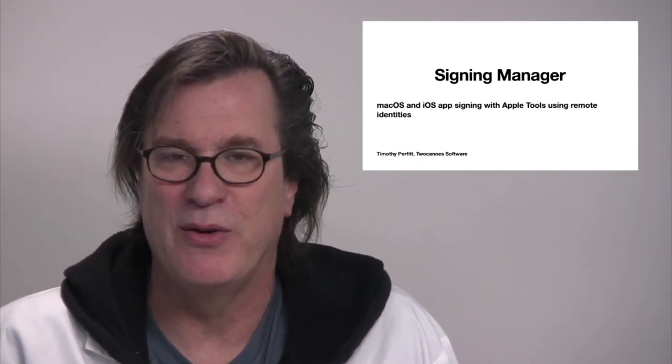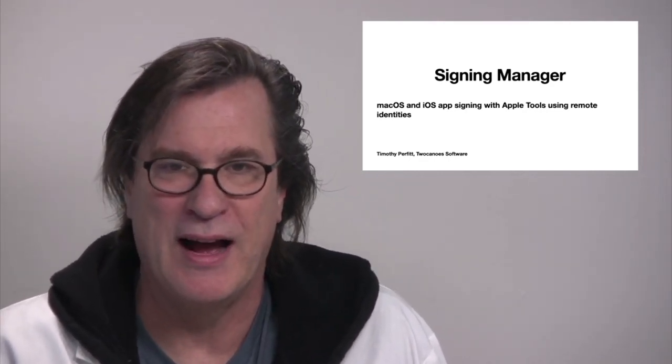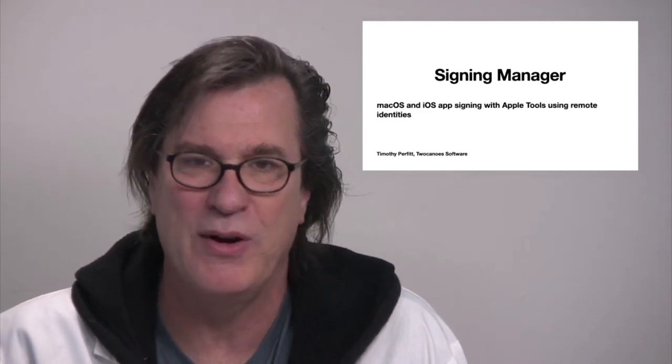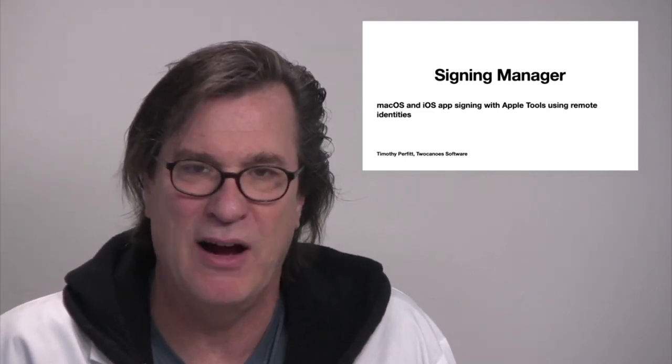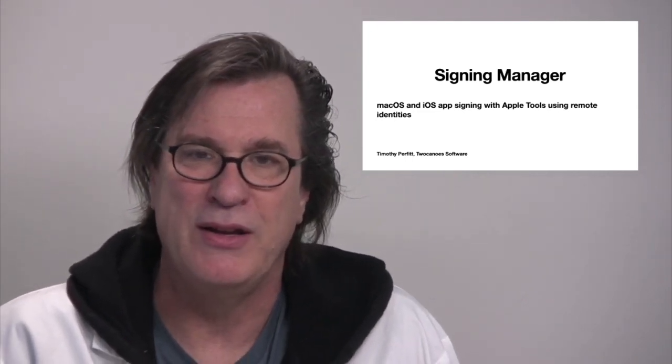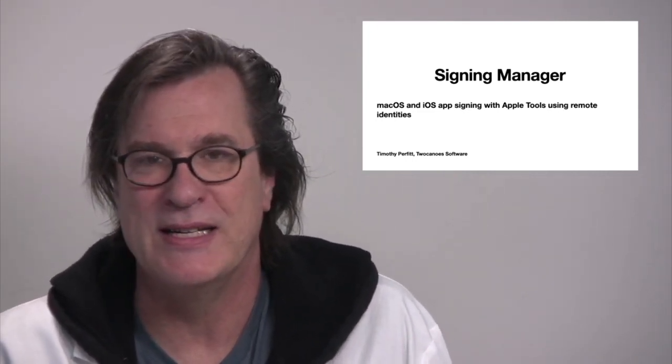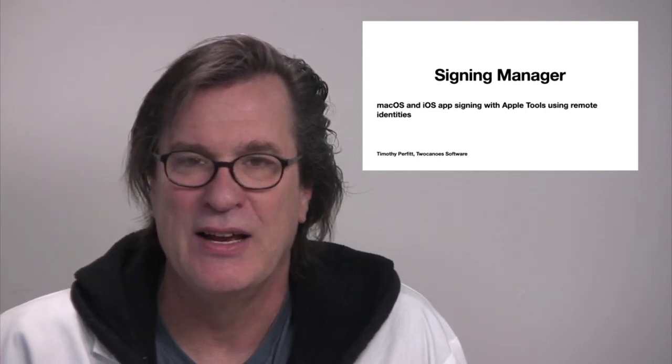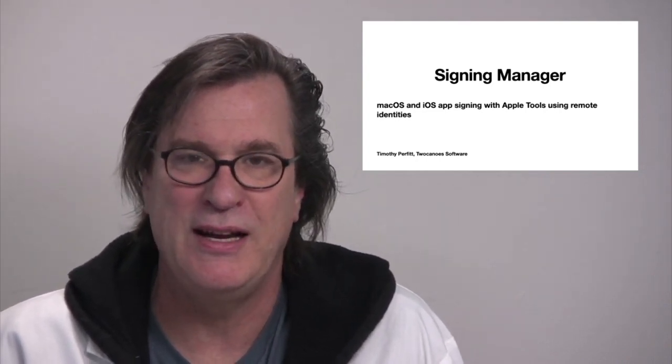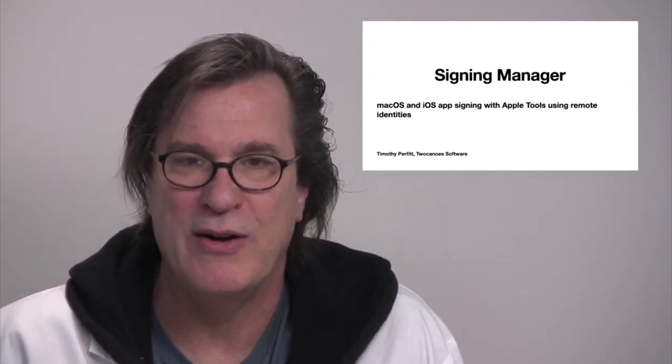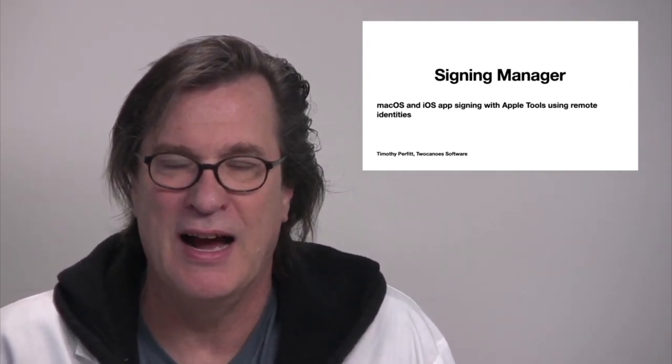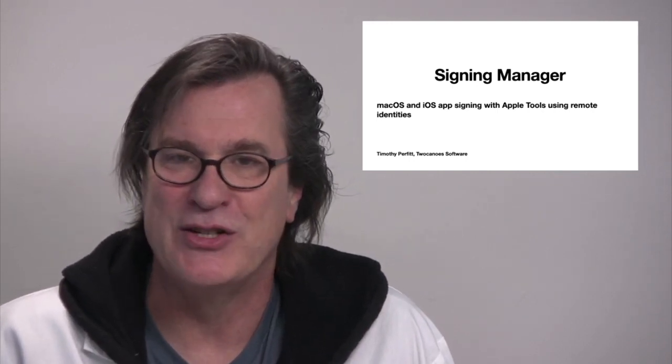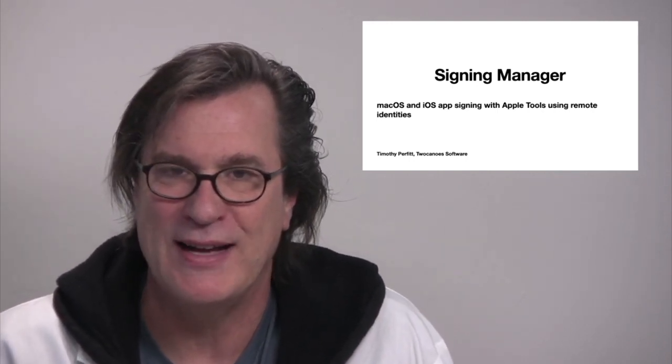We have a demo version of the web service running online so you're welcome to get an account and test it out, but you would most likely want to run this instance inside your facility in your own cloud instance on premise so you can secure those local identities.